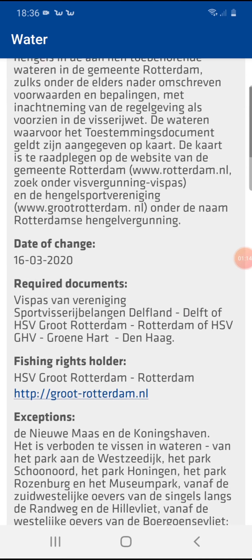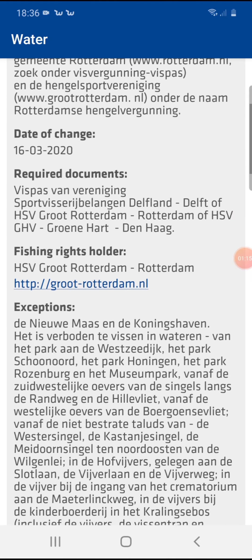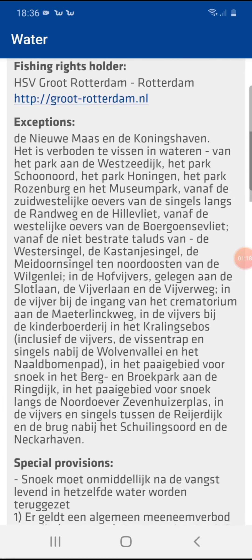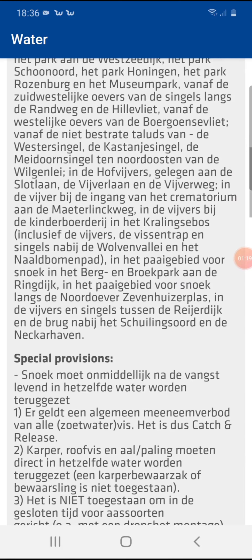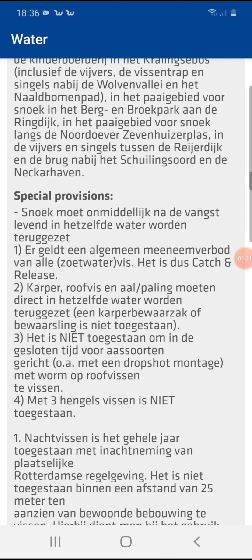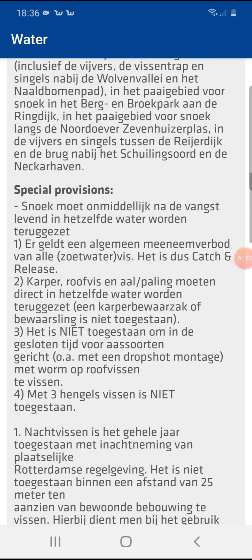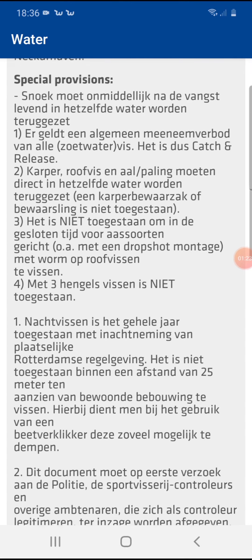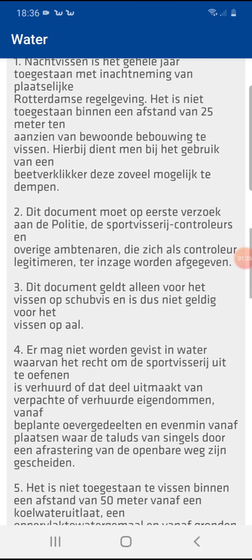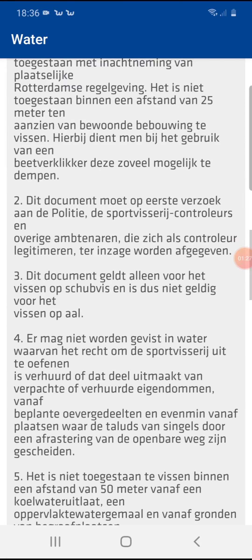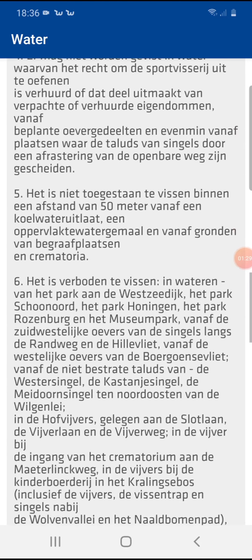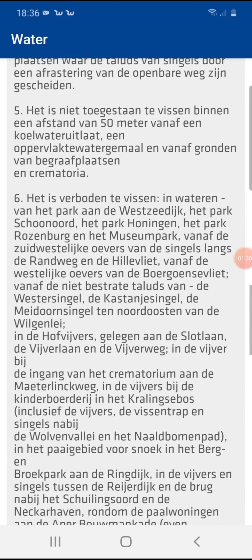If you get checked by authorities, you need to be able to show your fishing pass, which can be shown on your email or just your fishing pass card. A fishing pass can be ordered online or at any fishing gear store.